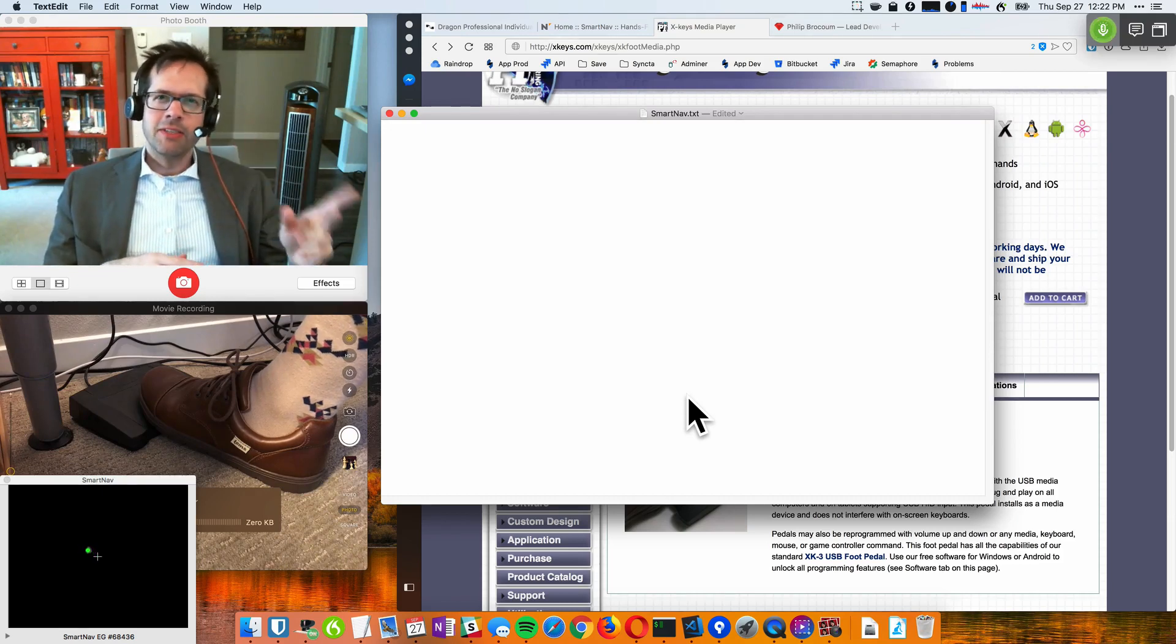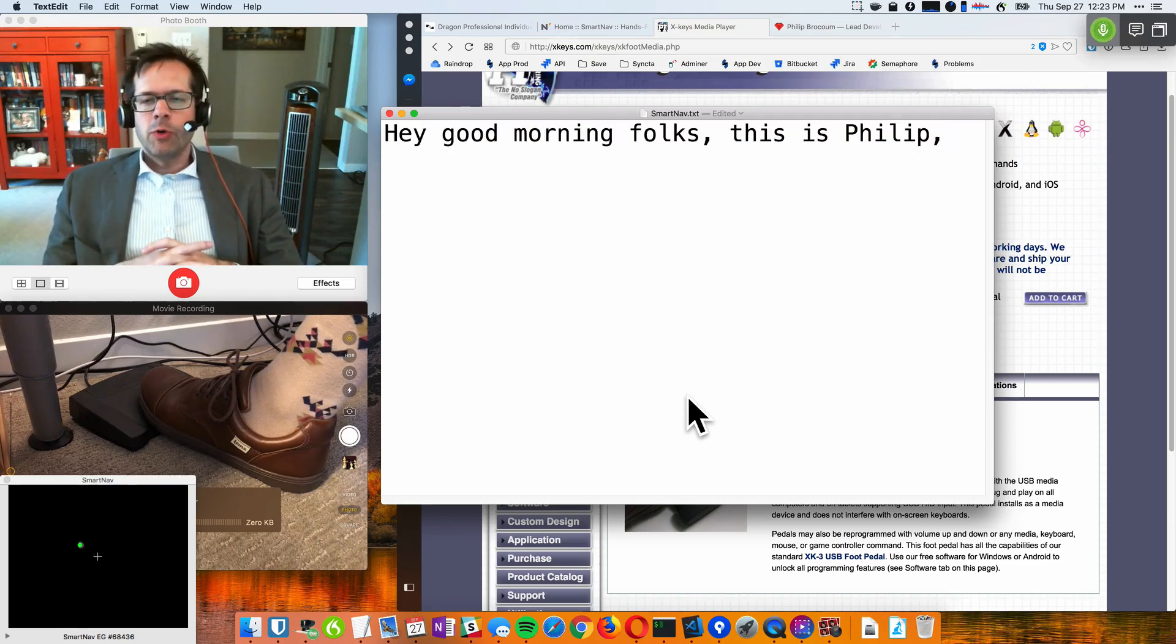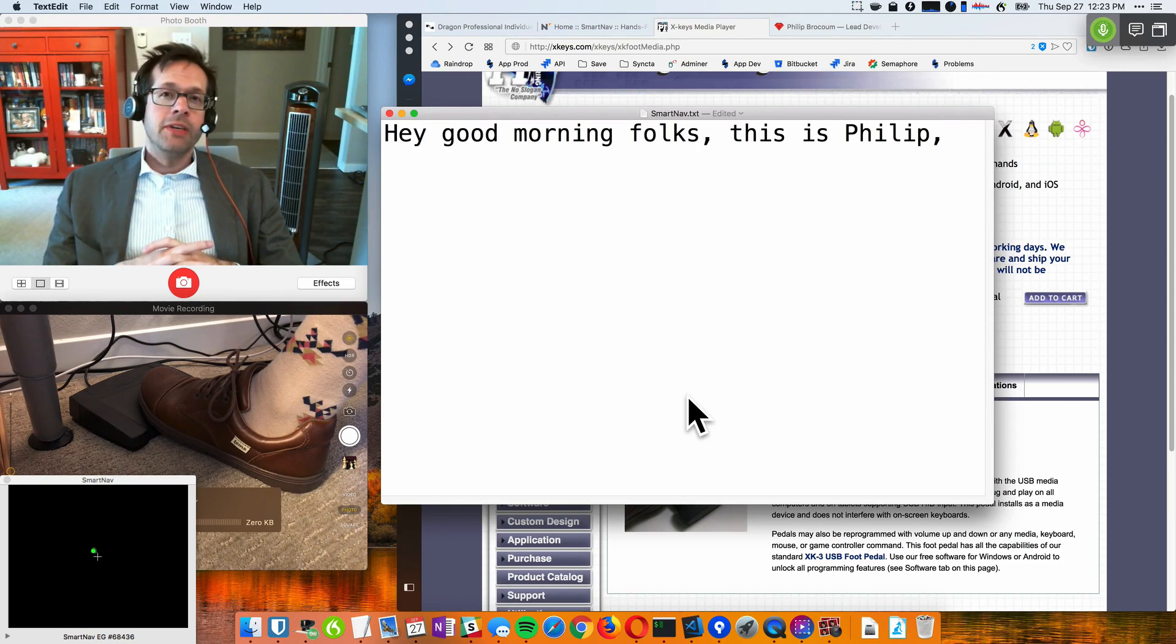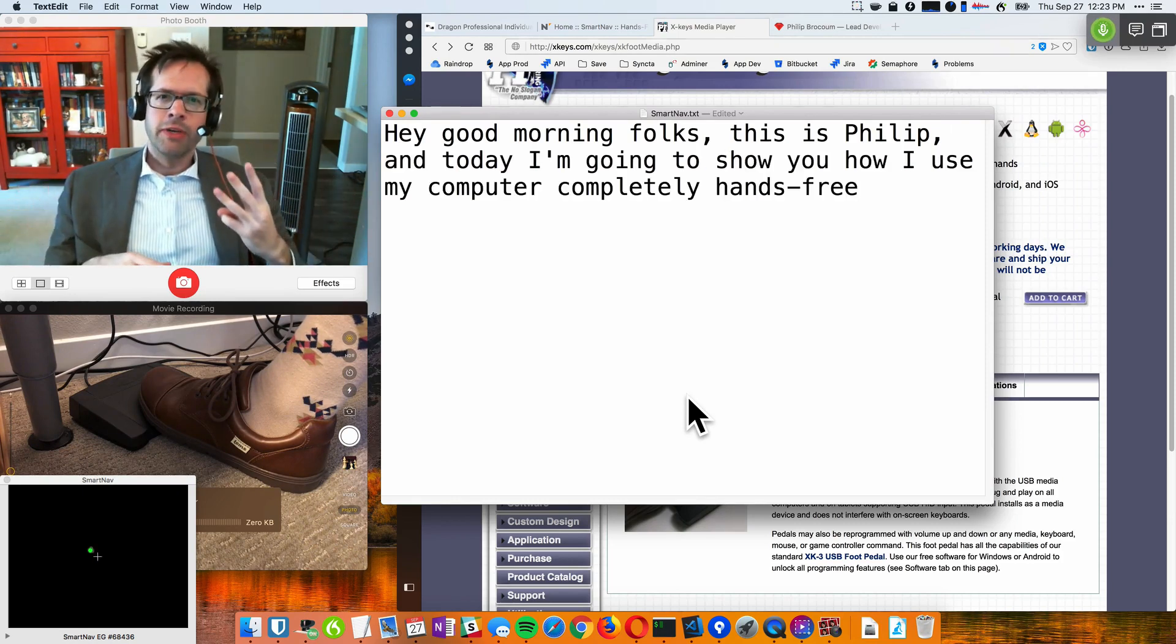Hey, good morning folks, this is Philip, and today I'm going to show you how I use my computer completely hands-free using three tools.